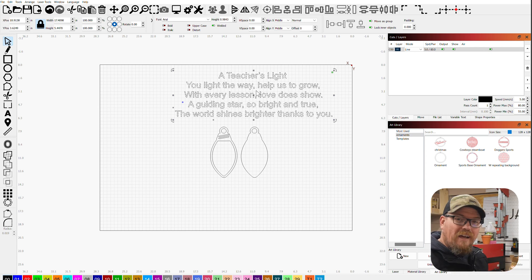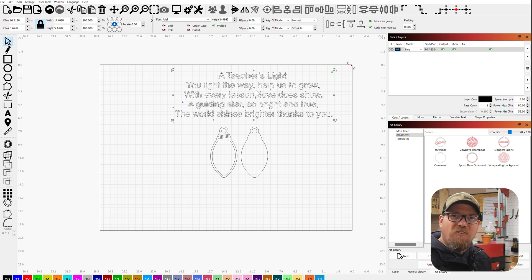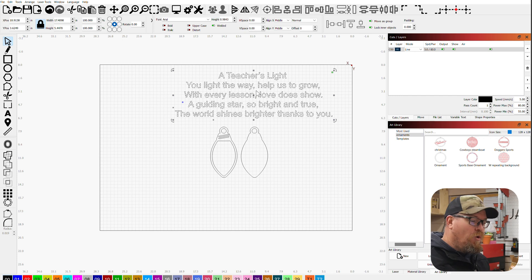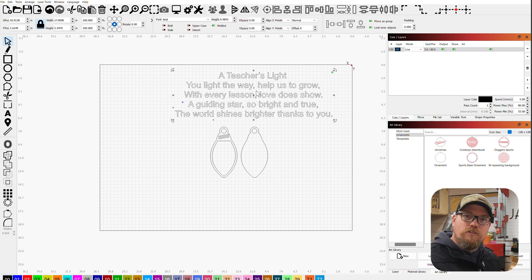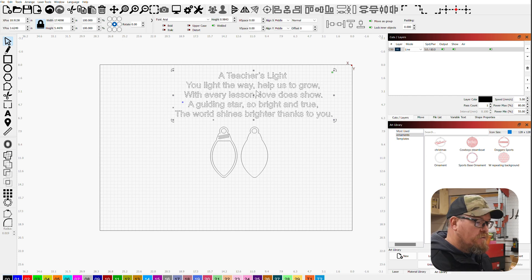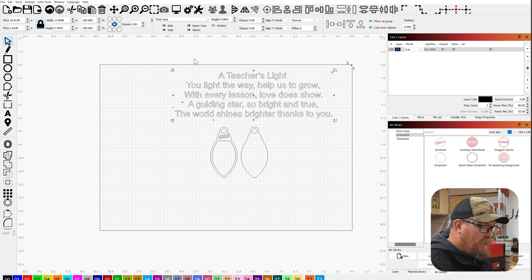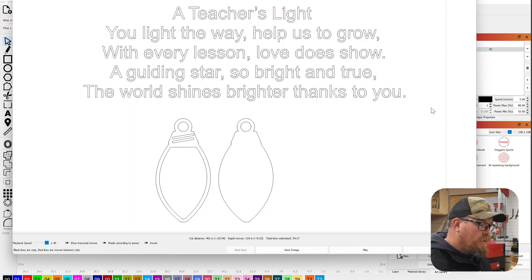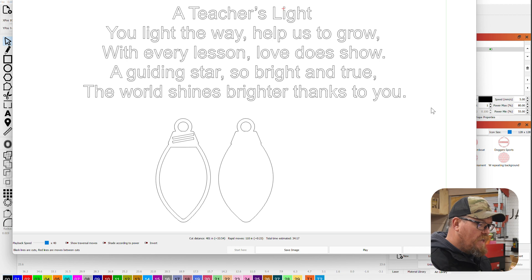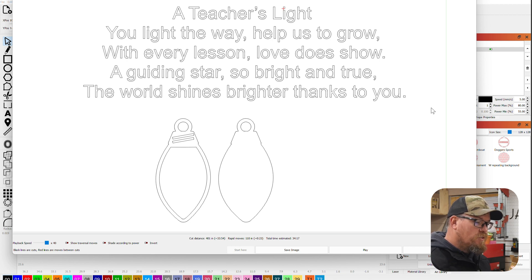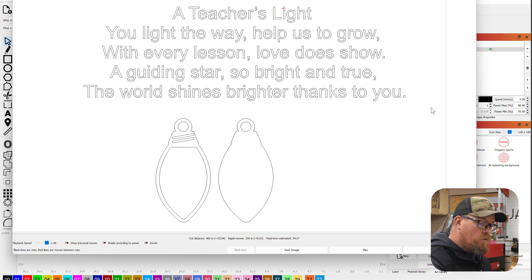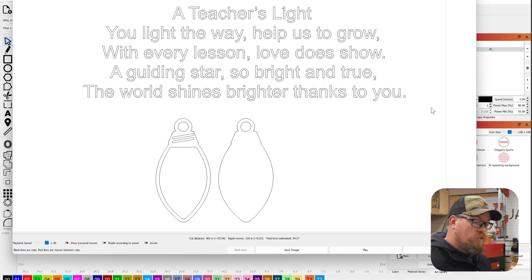All right, so here's the fun part. I asked ChatGPT for a simple poem to show some appreciation towards teachers that had to do with the light. And here's what we got: A Teacher's Light. You light the way, help us grow. With every lesson, love does show. A guiding star, so bright and true. The world shines brighter thanks to you.